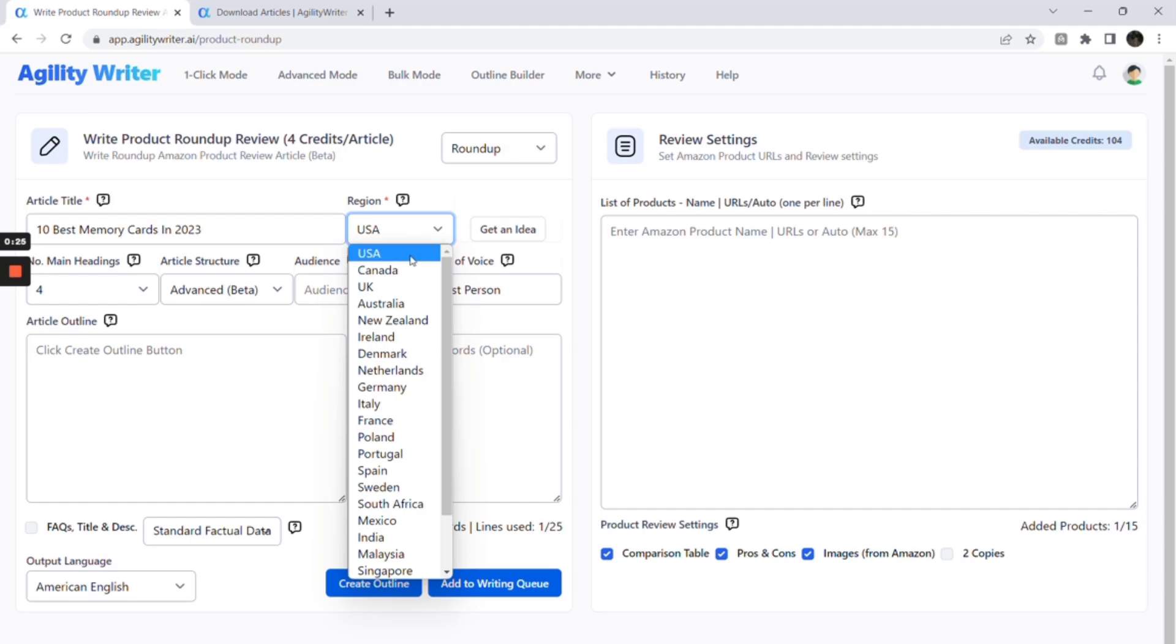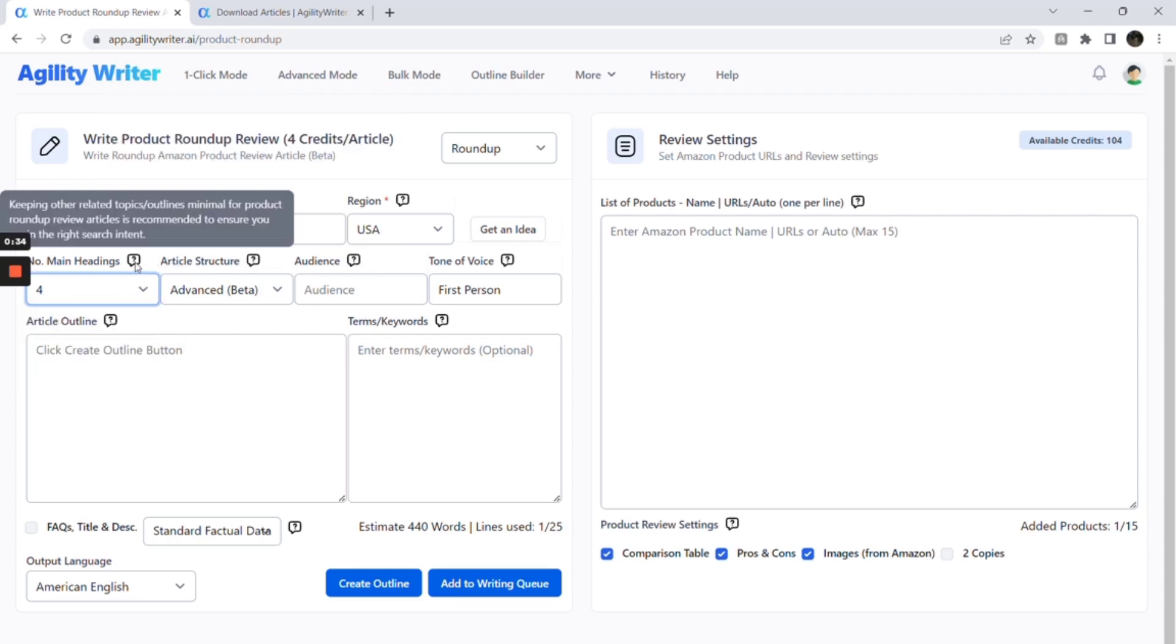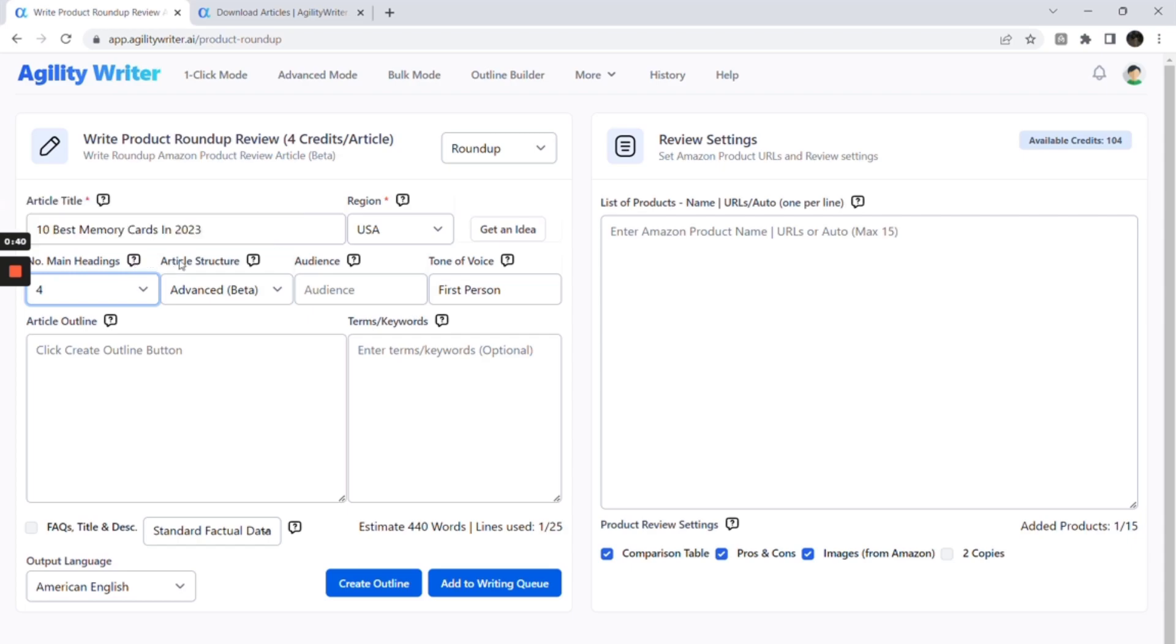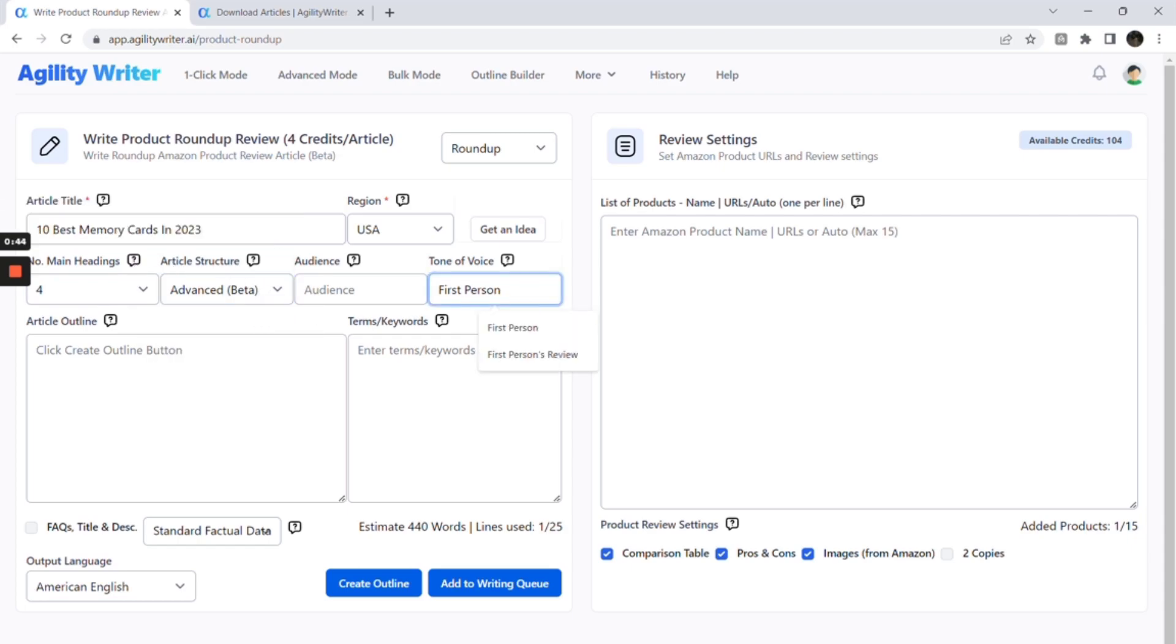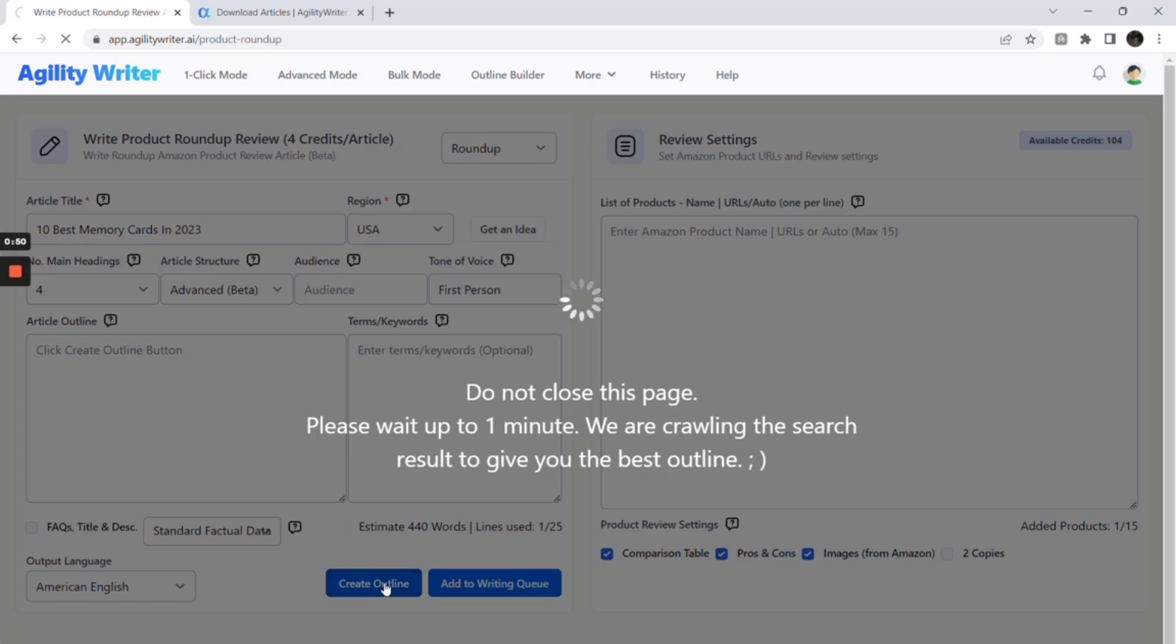Next, select your target region. This will guide AI to create a better outline and find the relevant products in the region. We set the main headings to four. We want to keep it short and not include other info topics to keep the search intent as a roundup review. Set the article structure to advanced and first person as the tone of voice. Set factual data setting to standard. Click on Create Outline button.